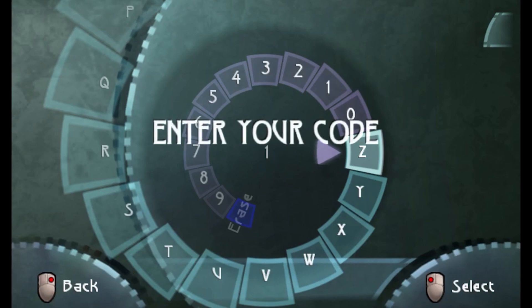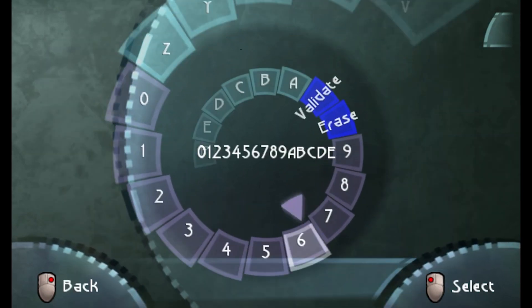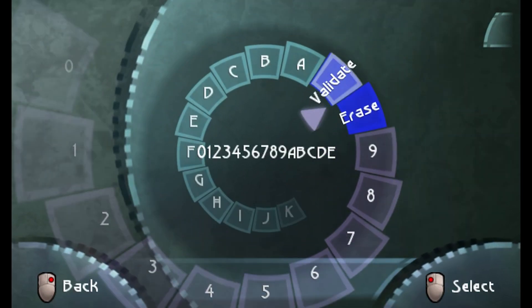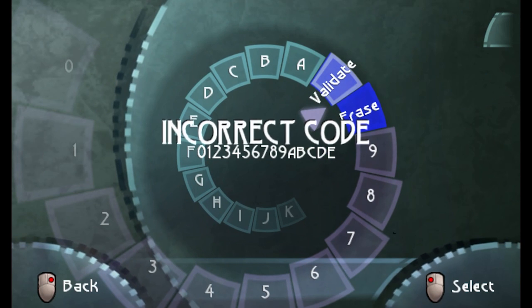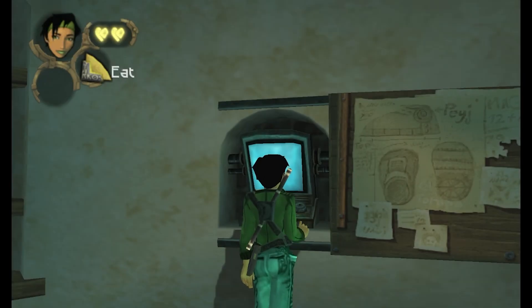In the original, opening the terminal initially flashes enter your code. Selecting validate will display either correct code or incorrect code with a shake. These are pretty simple to add as well.